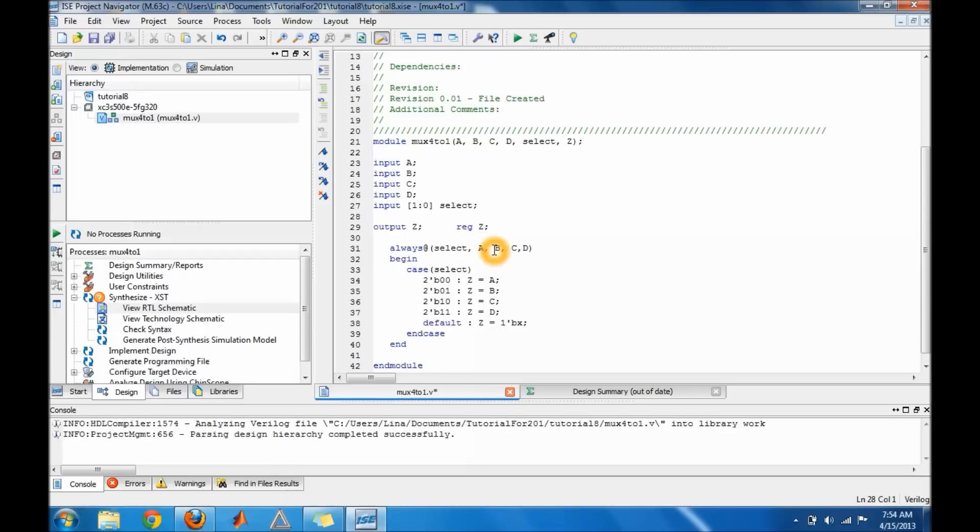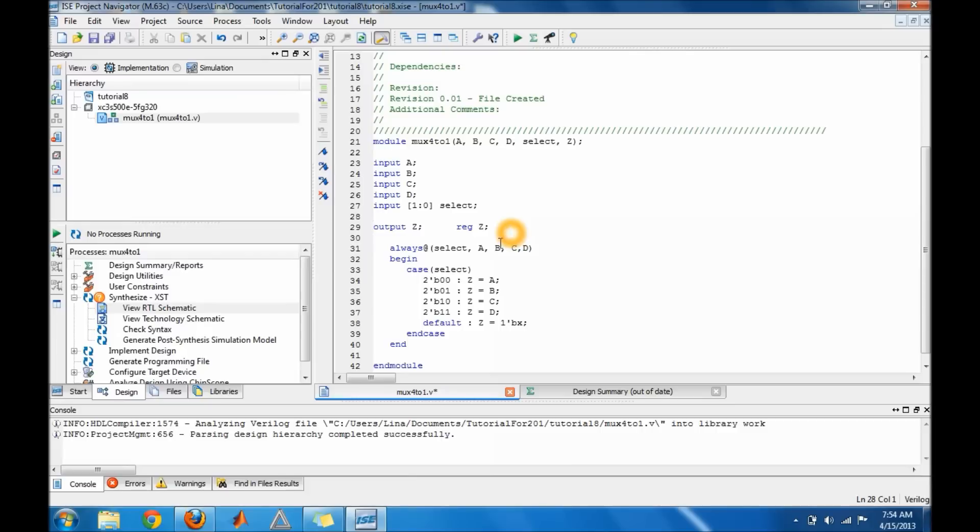So every time something up here changes like the select a, b, c or d, the case statement will be executed. And then we go into the case statement. The case statement has select in the parentheses and the case statement is sensitive to select. So whenever select changes, this case statement would execute the logic inside of it.